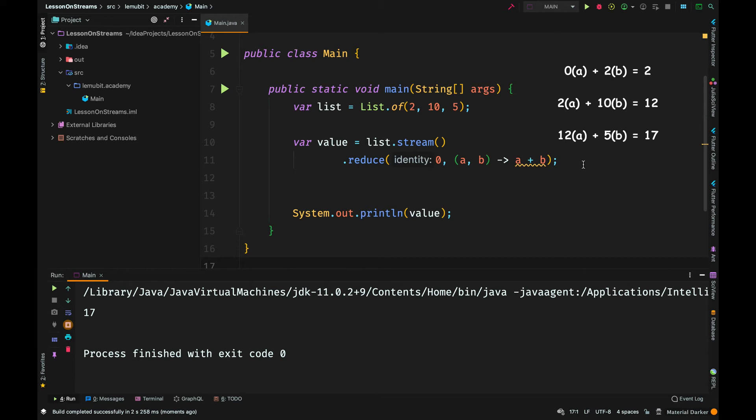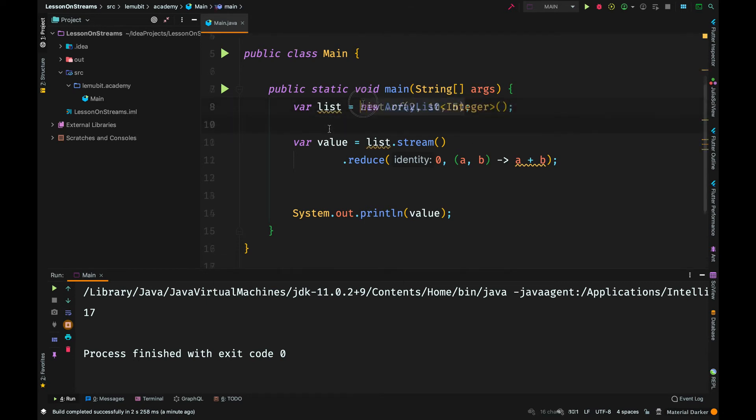The answer is 12. So 12 is a for the next operation. We have 12 plus 5, which gives us 17. Also, notice that we didn't need to call orElse because the result isn't an optional now.